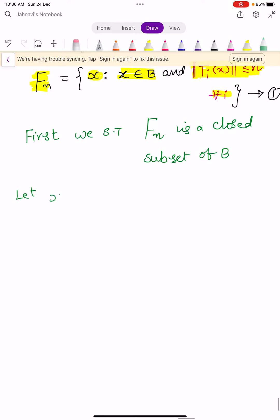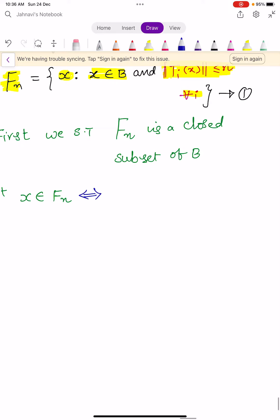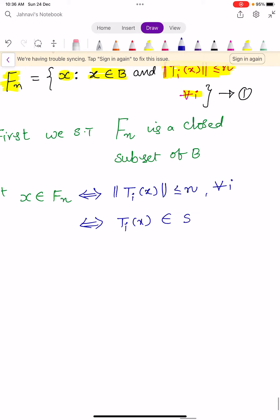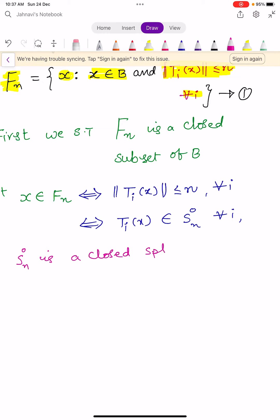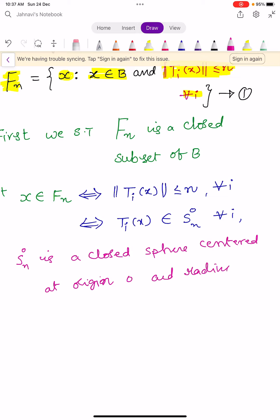Take an element X belonging to F_n. X belongs to F_n means it satisfies the condition: ||Ti(X)|| is less than or equals to n, for all i. This is equivalent to Ti(X) belonging to some closed sphere S_n^0 for all i, where S_n^0 is a closed sphere centered at origin O with radius n, entirely lying in capital N.